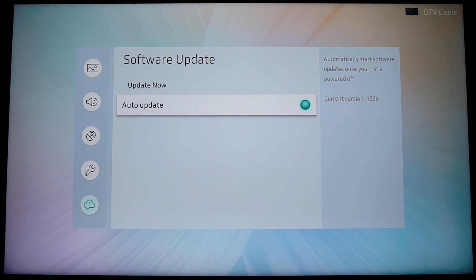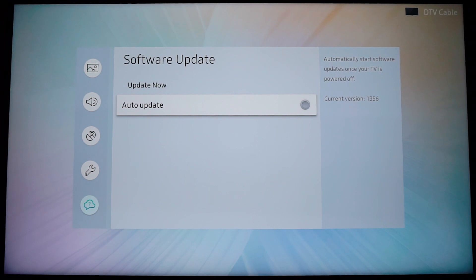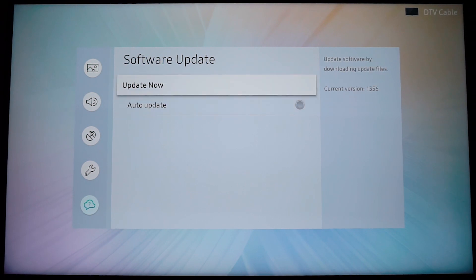Okay, so we have two options here. One of them is auto update, which is pretty much self-explanatory. If you have this turned on, your TV is going to search for new updates by itself and install them by itself. If you have this turned off, it's not going to do that. And the other option is update now.